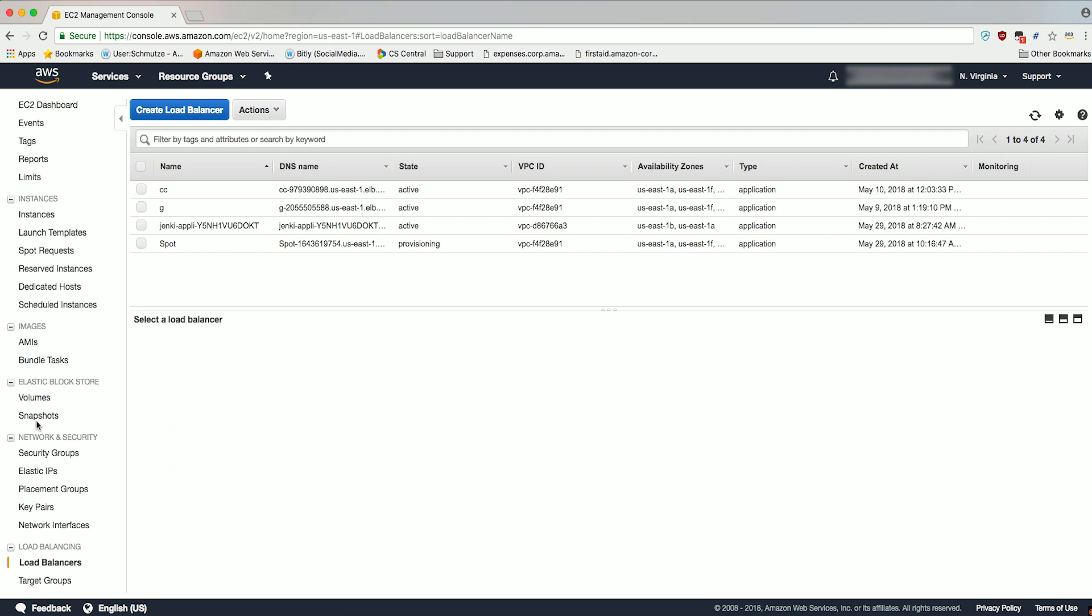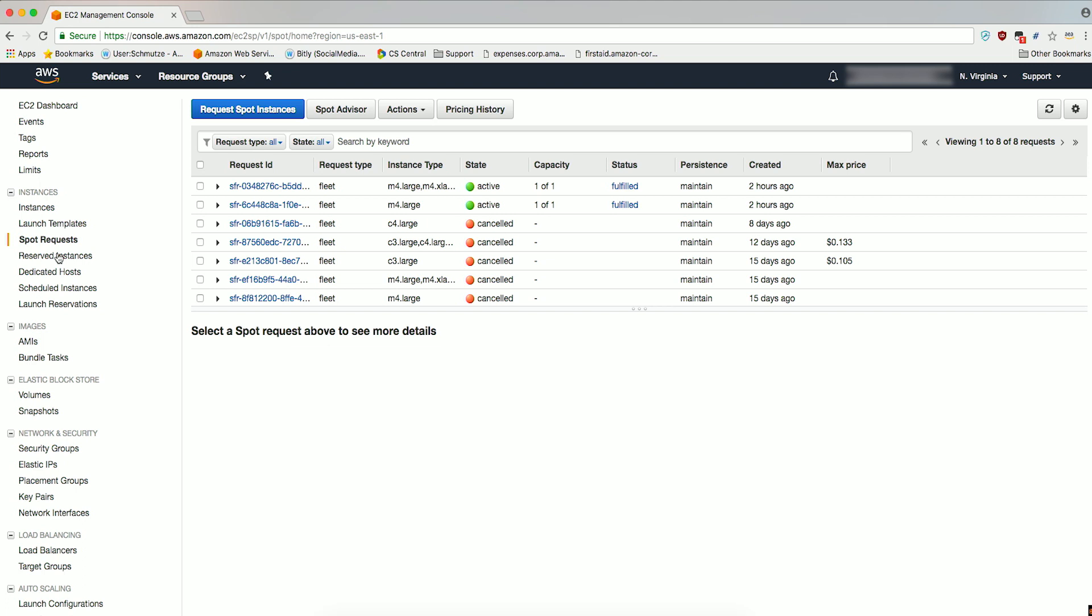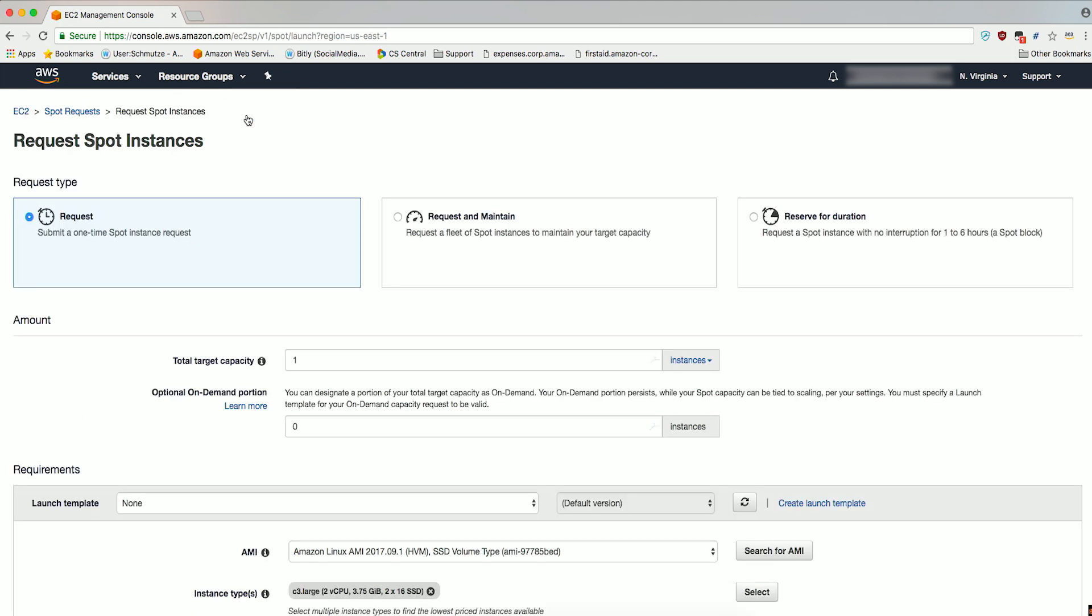Next, we'll launch an EC2 Spot Fleet and associate the load balancing target group with it. Go ahead and head to Spot Request in the Navigation pane. Click on Request Spot Instances. Select Request and maintain under Request Type. This requests a fleet of Spot instances to maintain your target capacity.